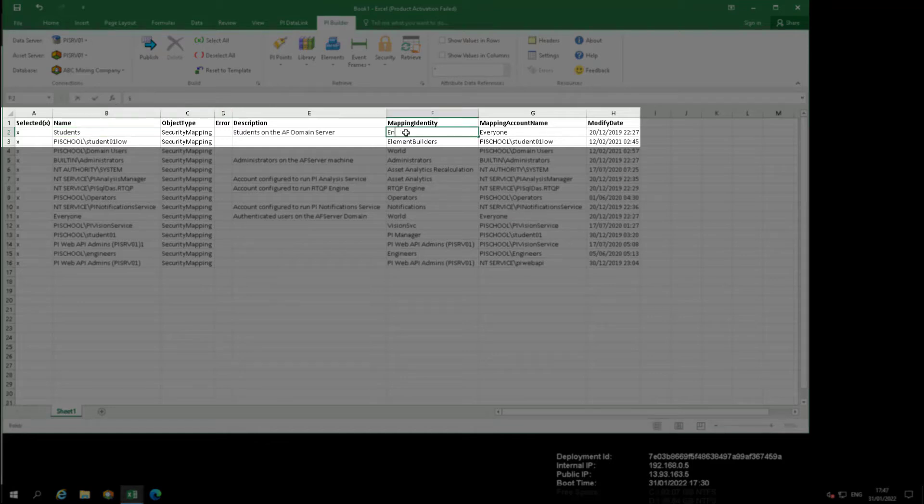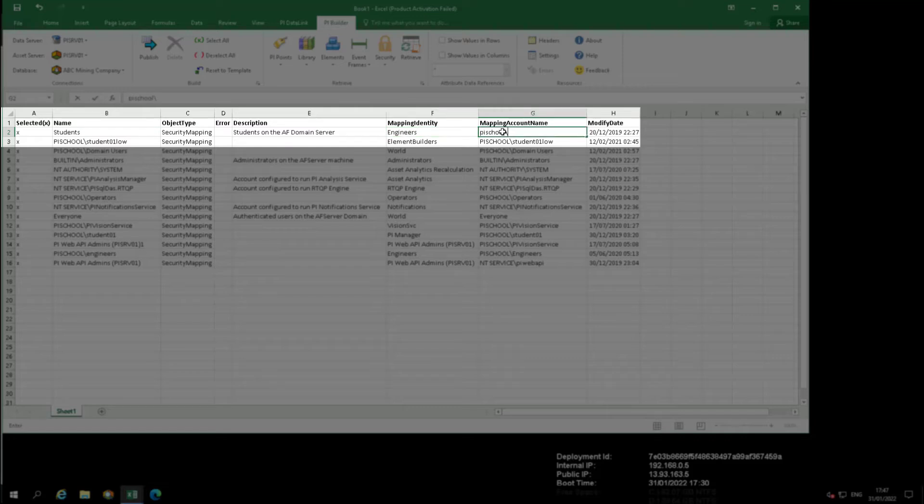Change world to engineers in 2F and change everyone to pi school backslash student 01 in 2G.